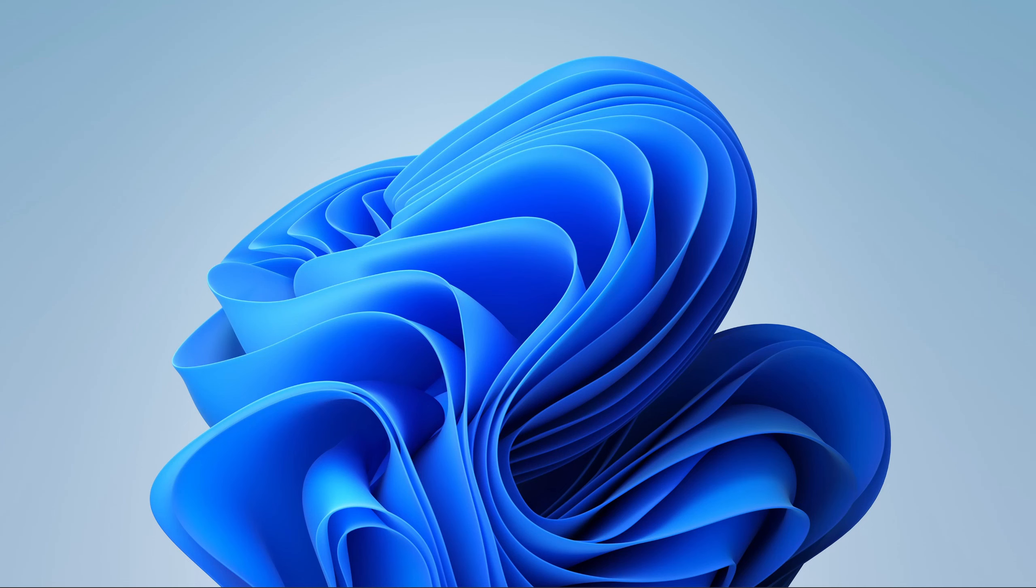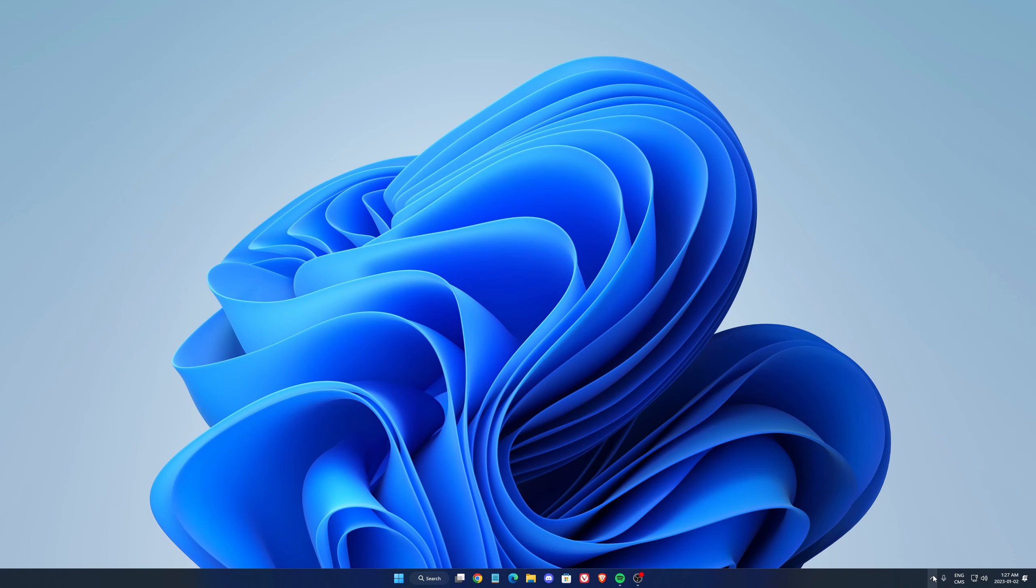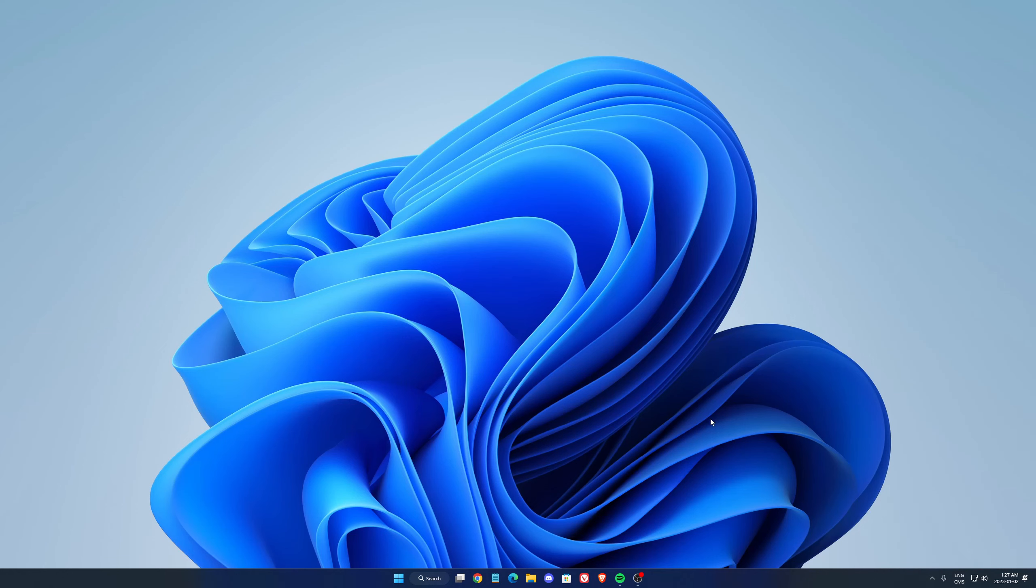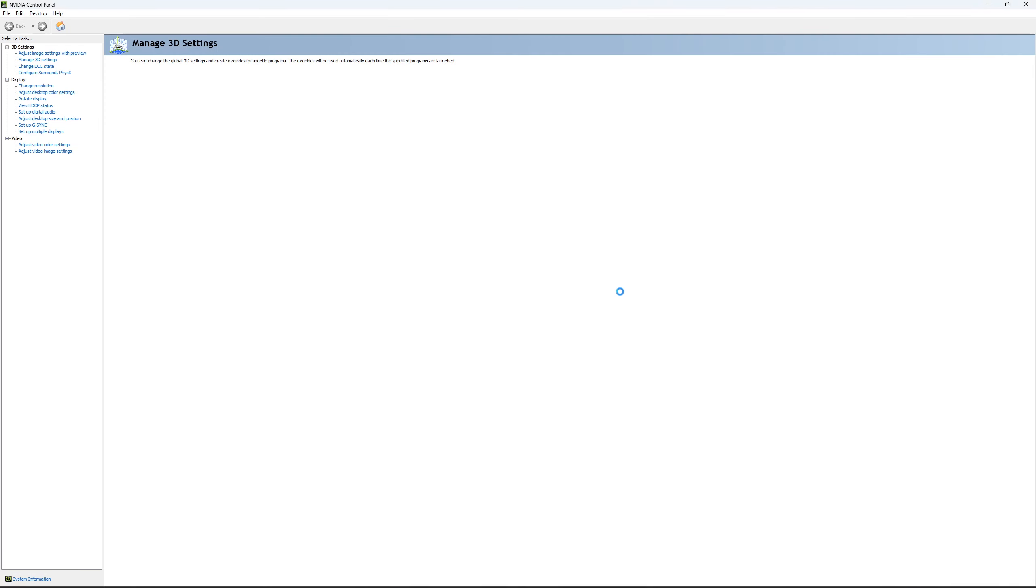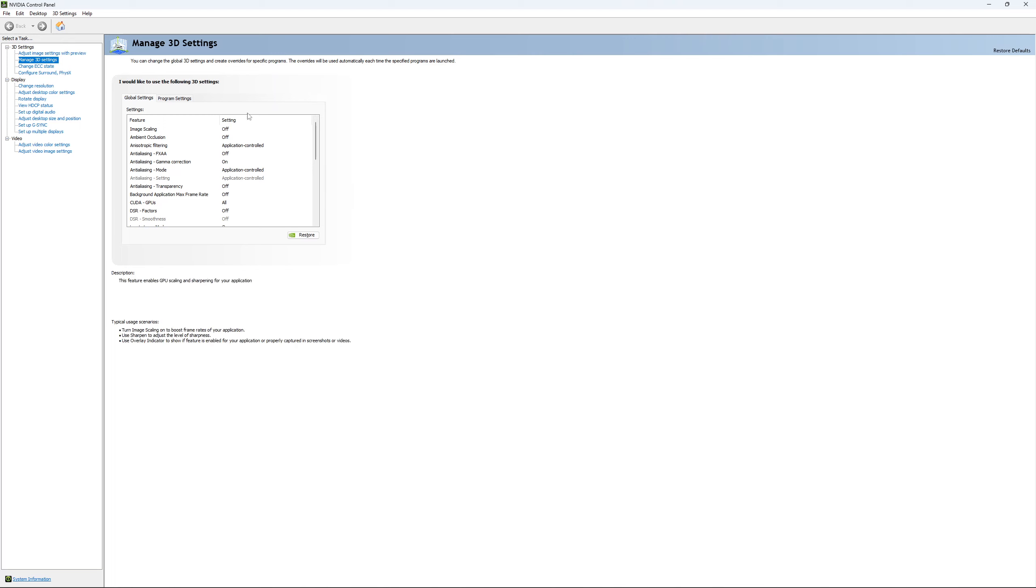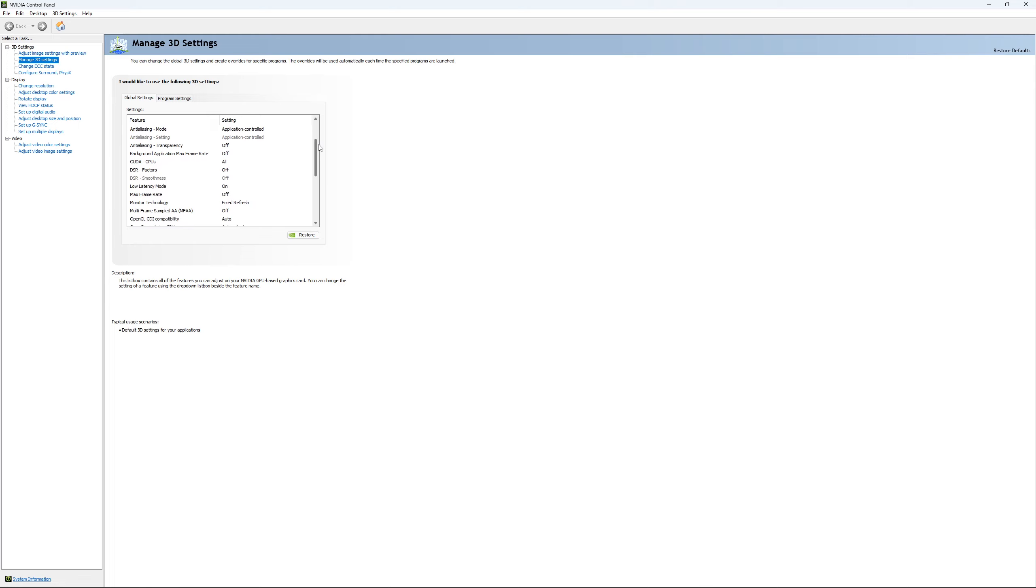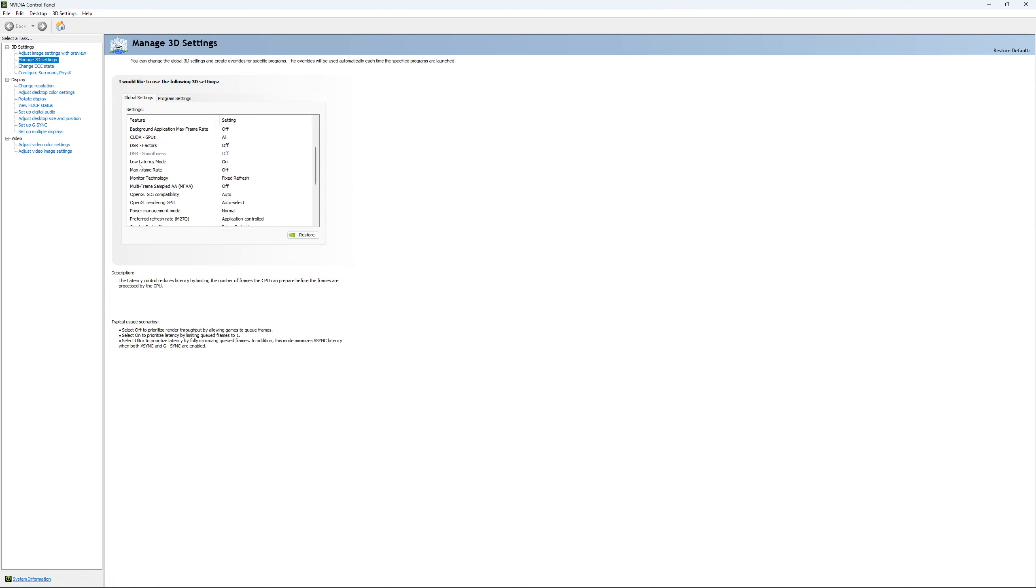So if you have an NVIDIA card, just go on your NVIDIA setting. Go to Control Panel. Open it. Go to Manage 3D Setting, and just use pretty much the setting that I'm currently using. Honestly, they're pretty much default.